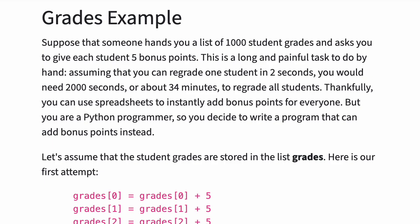Assuming that you can regrade one student in two seconds, you would need two thousand seconds, or about thirty-four minutes, to regrade all the students.